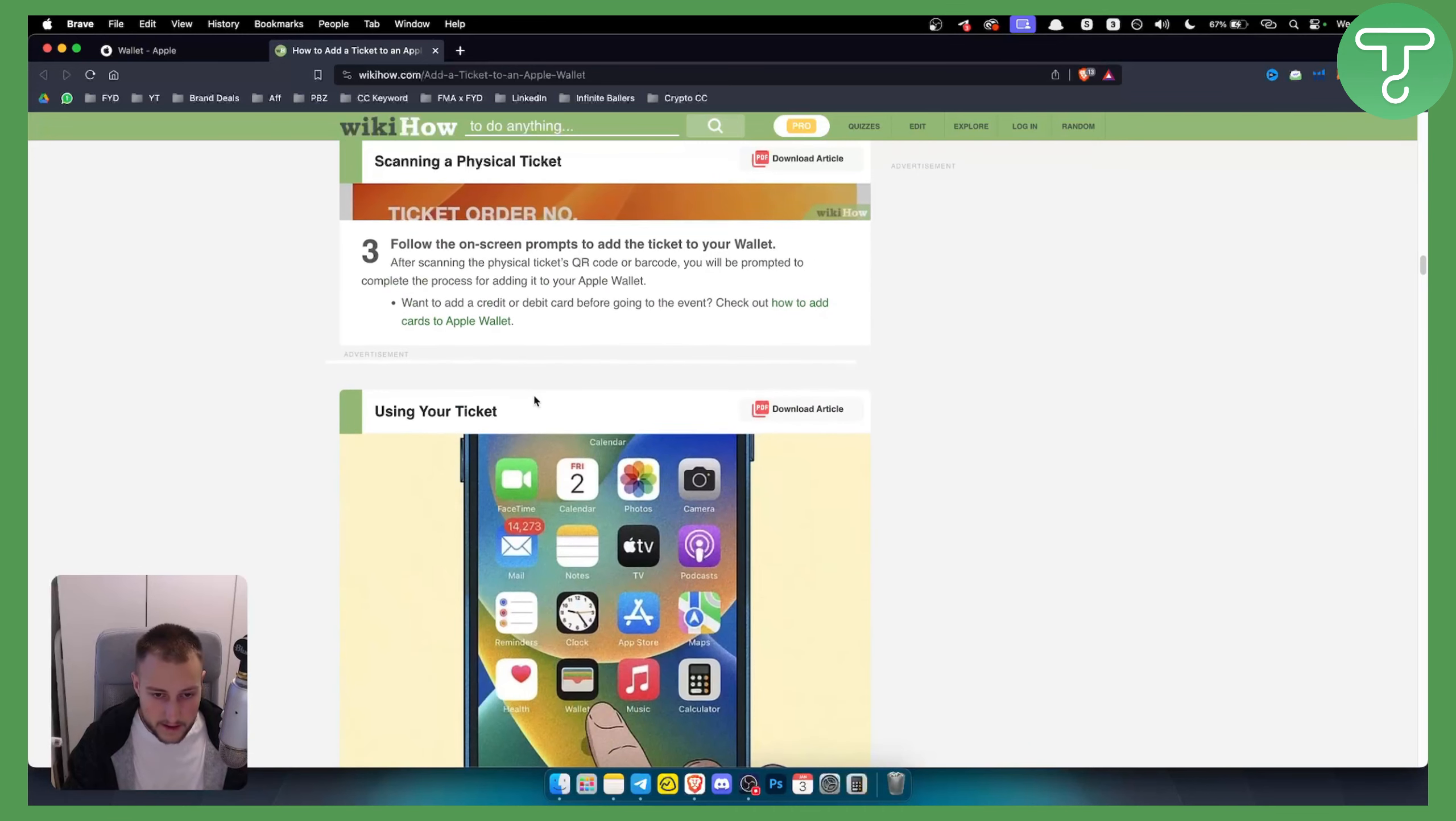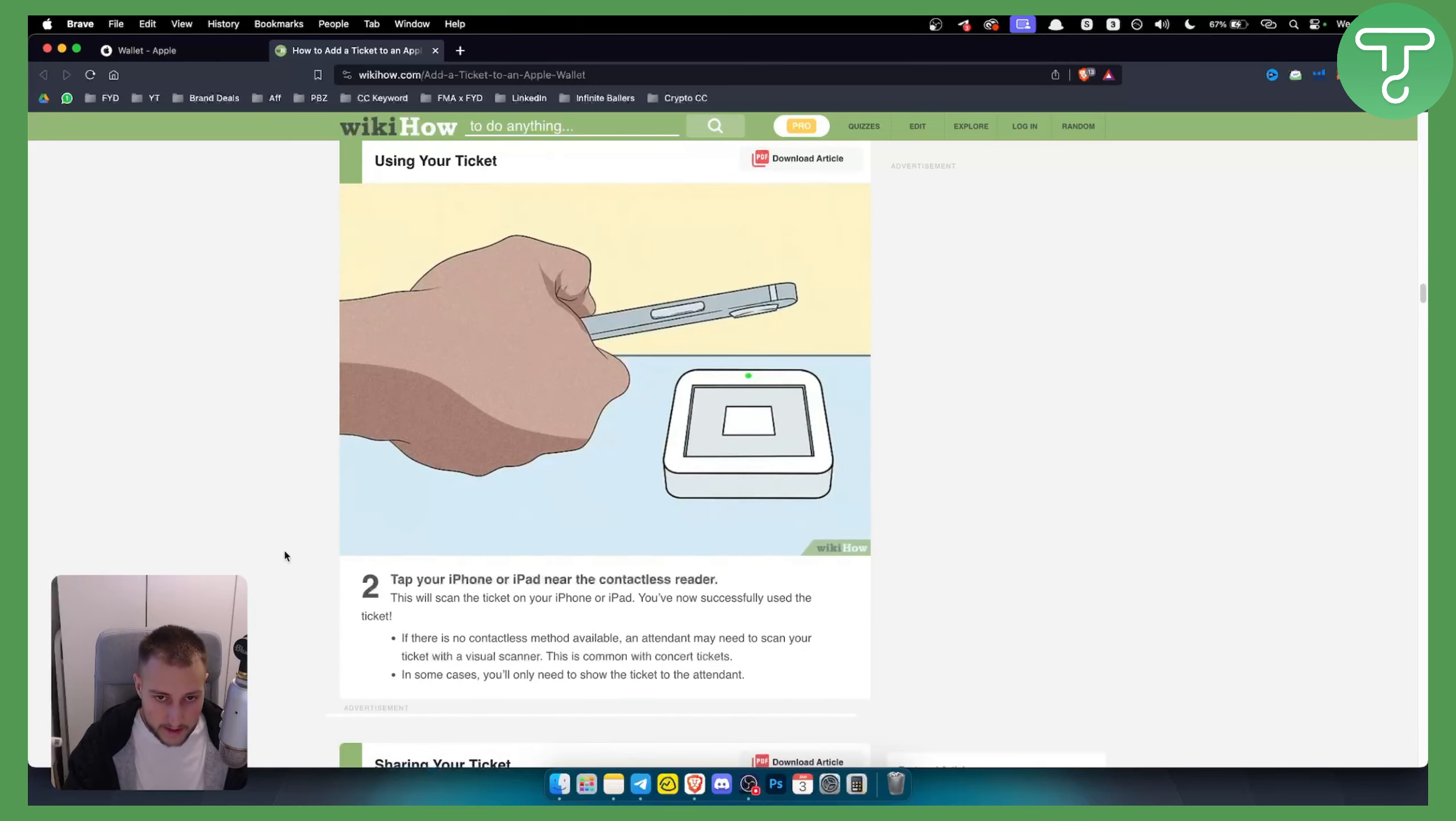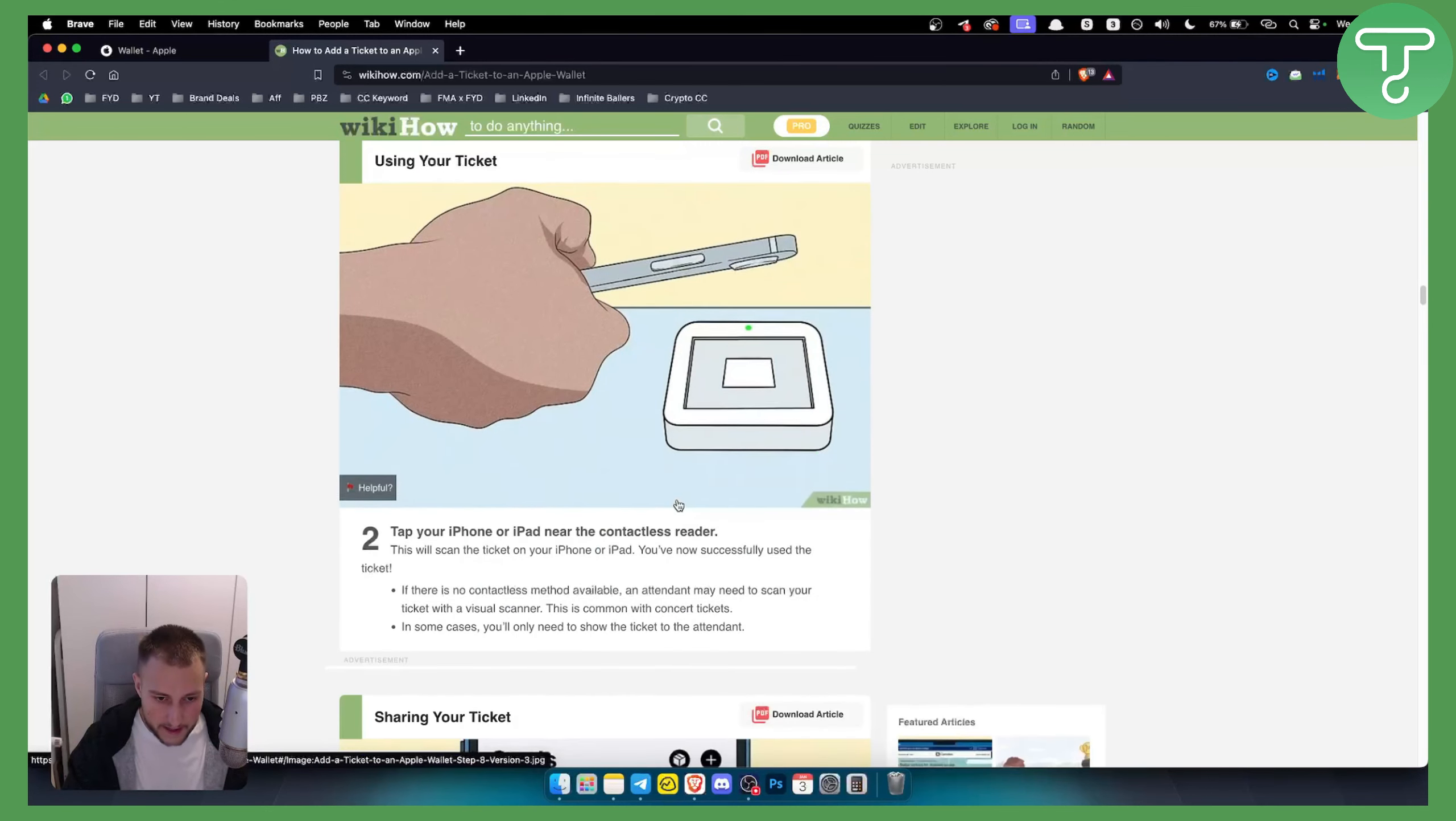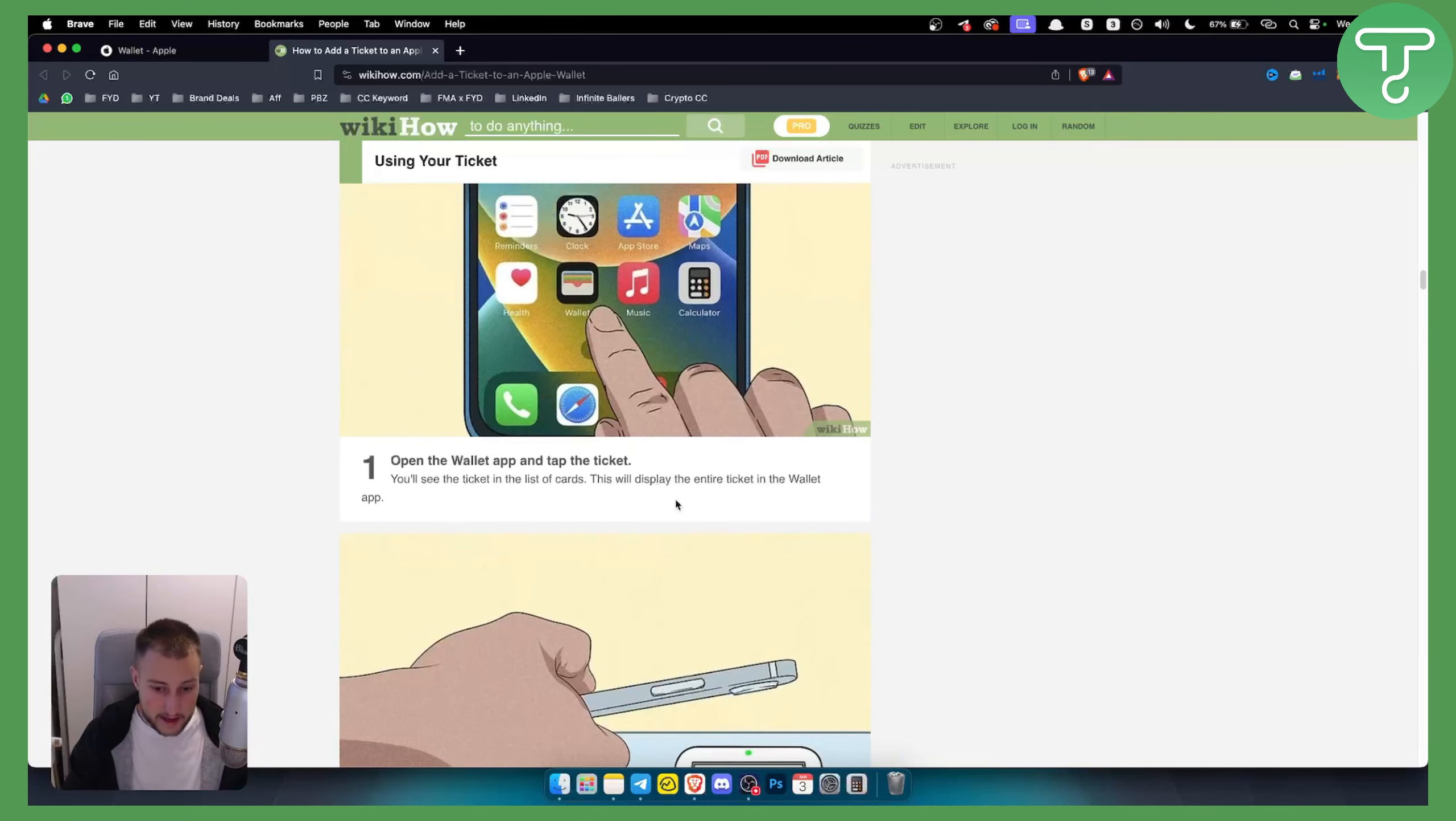So that's another way you'll be able to use Apple Wallet with this. With concert tickets, you can also go to the wallet and then just tap your iPhone or iPad near a contactless reader to scan your ticket, or if someone is scanning your tickets, just make sure to open Apple Wallet and they will be able to scan your ticket.